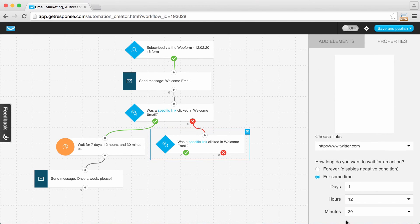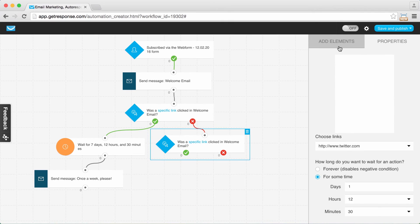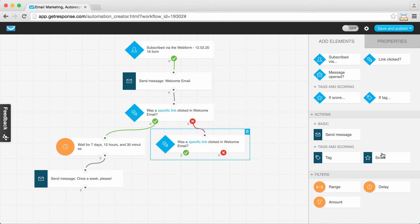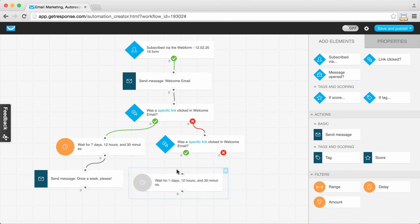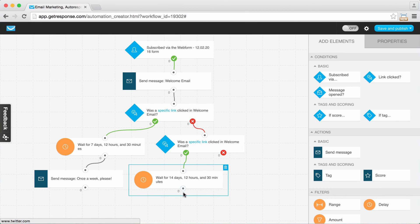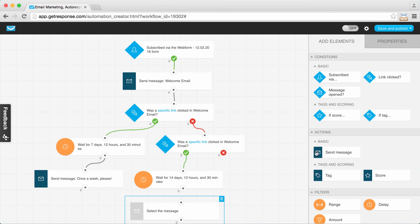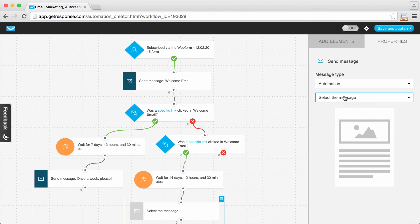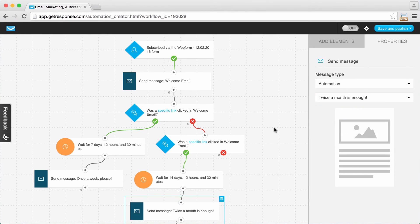Again, don't forget to set how long you want to wait — about a day and a half here — to see if someone actually clicked that link. If someone did click that second link, I'm moving over the delay filter and connecting it to the yes connector for the second link. Going back to properties, I'm changing it to 14 days — two weeks. We'll wait two weeks as per their request and then send them their message, connecting the send message action and in properties selecting 'twice a month is enough.'